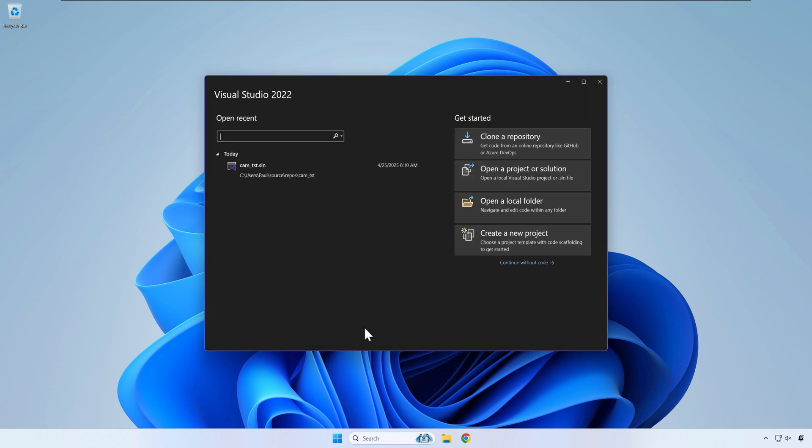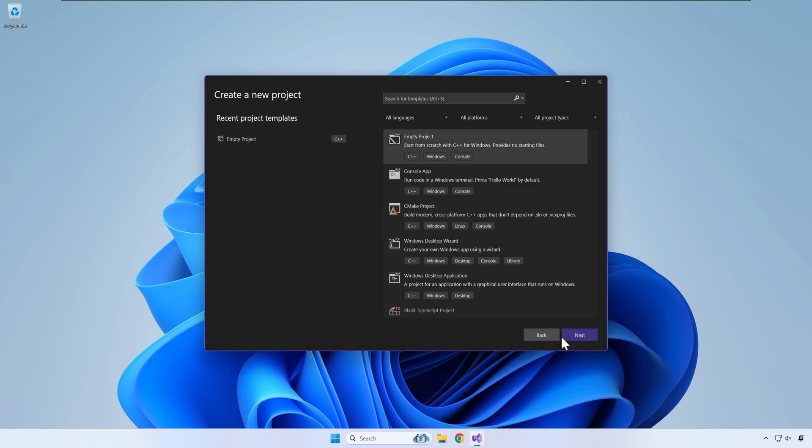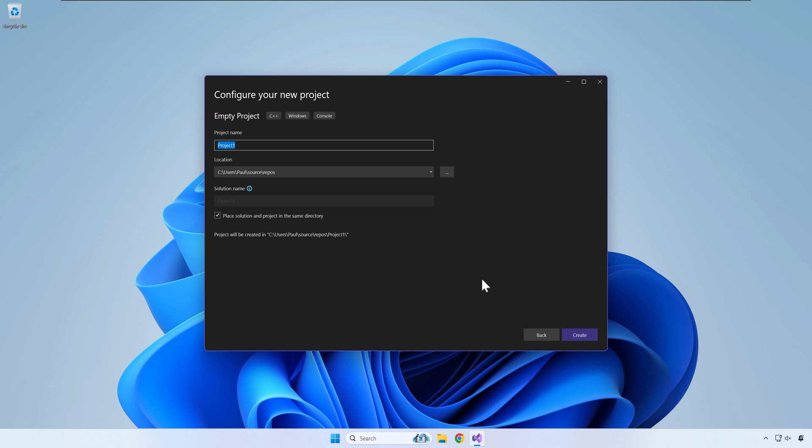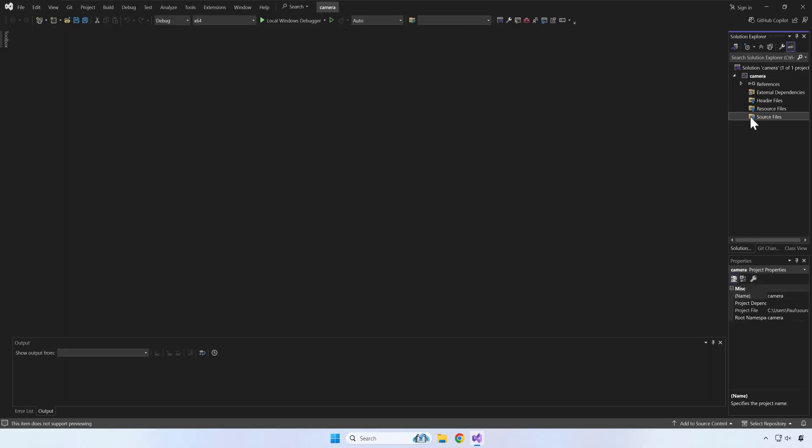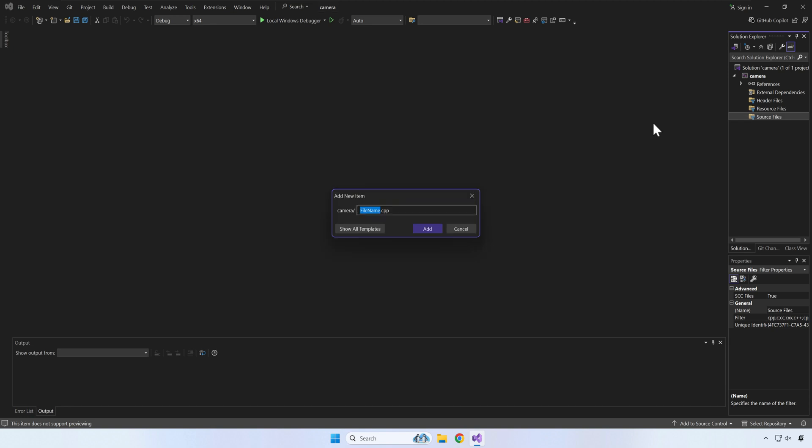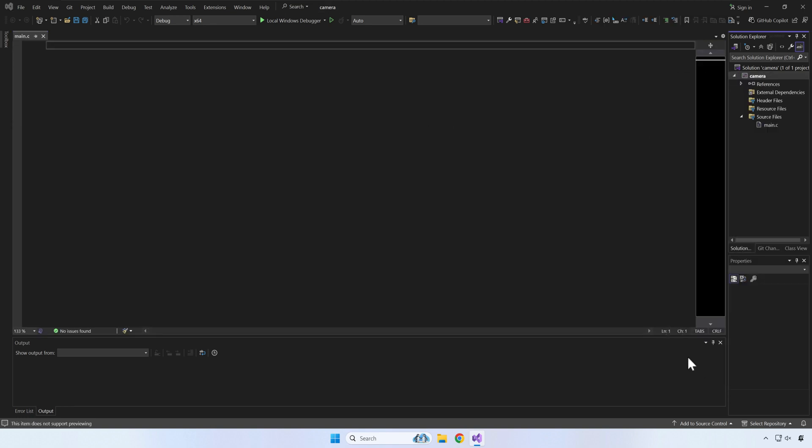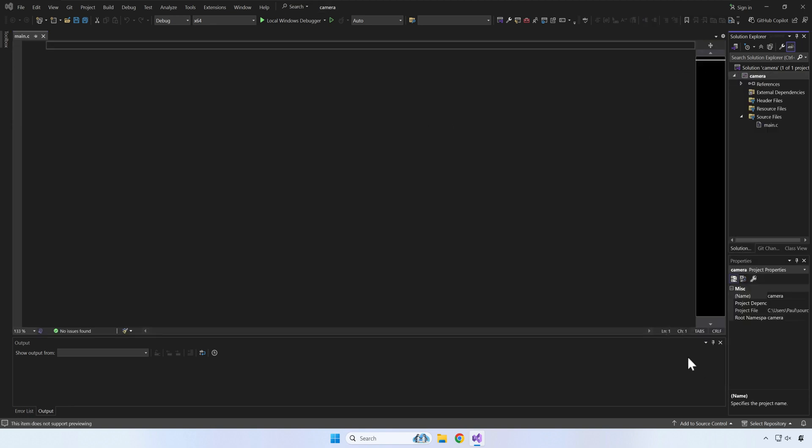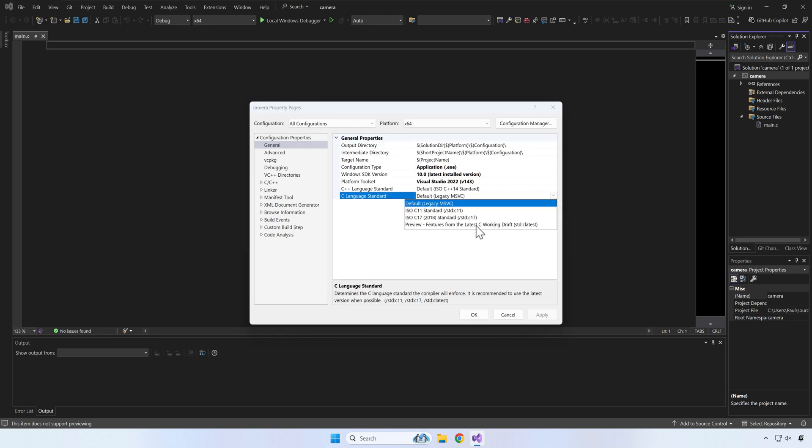Start by creating an empty Visual Studio project and add a new C file to the project. Next, go to the project properties and select the latest C and C++ standards. This will let us use modern C programming.